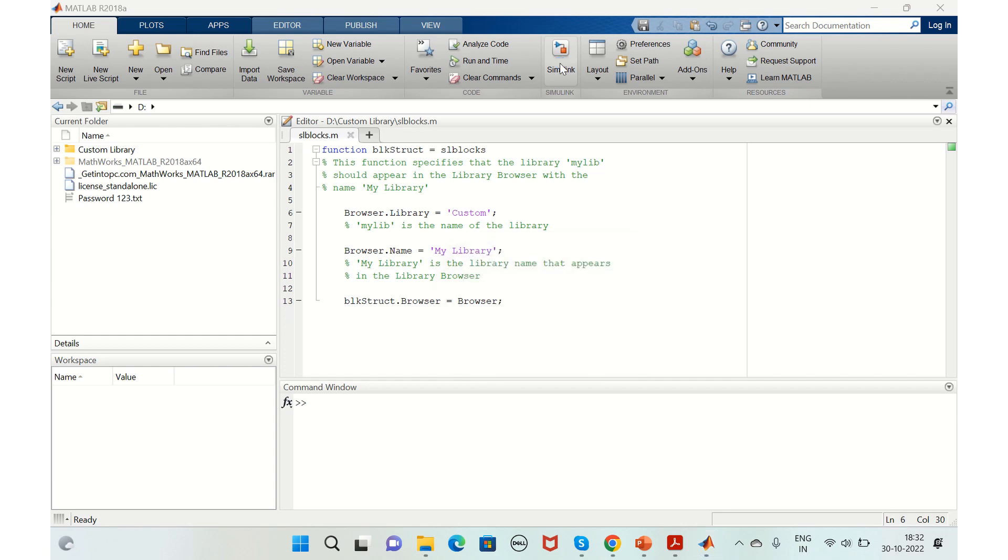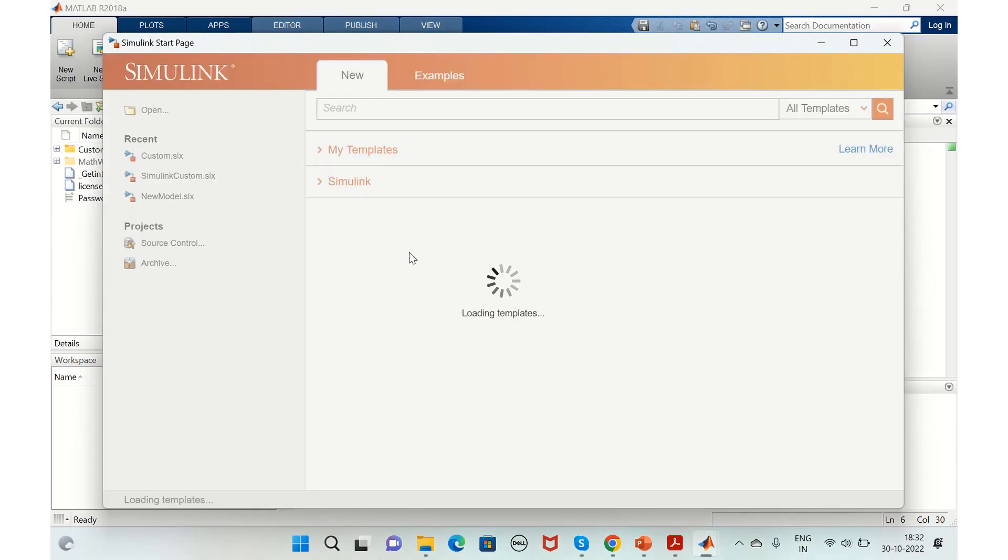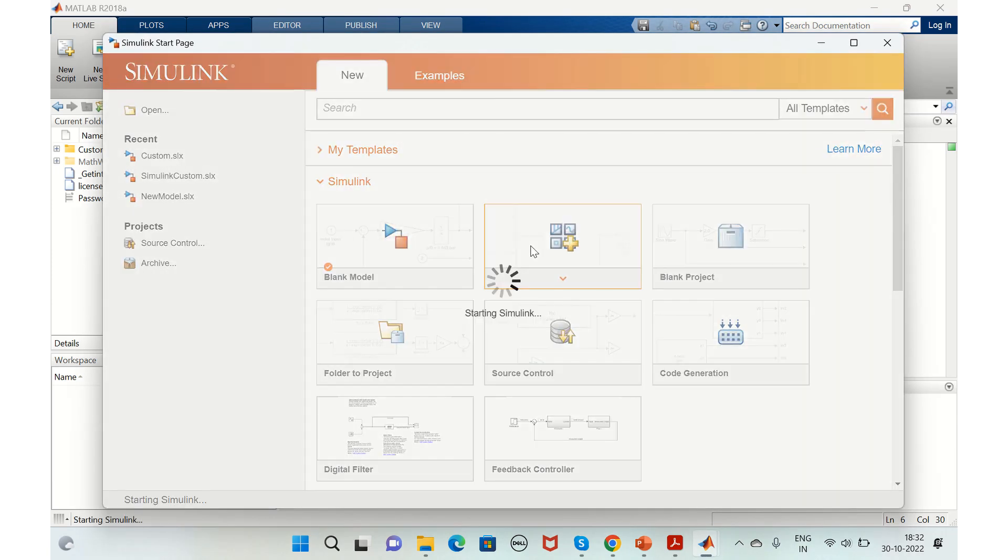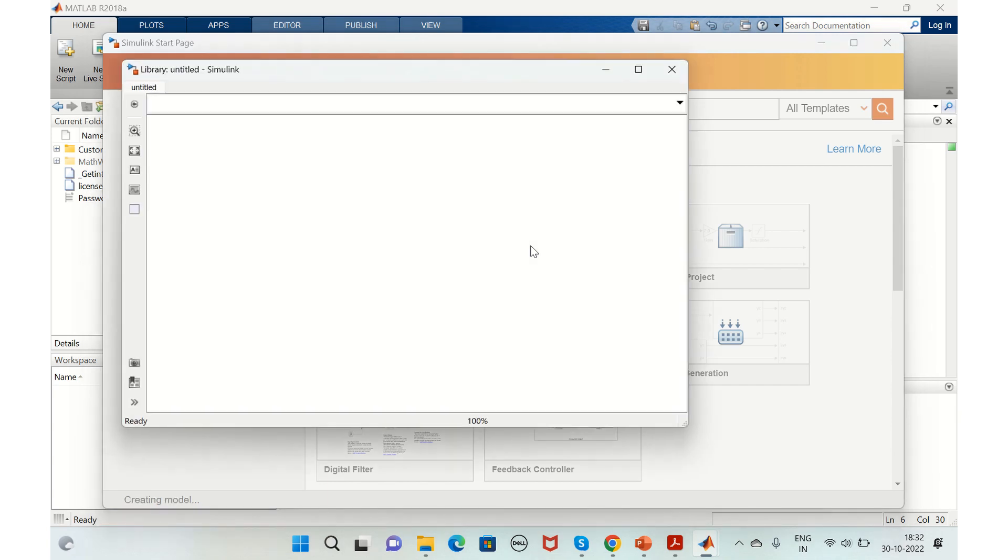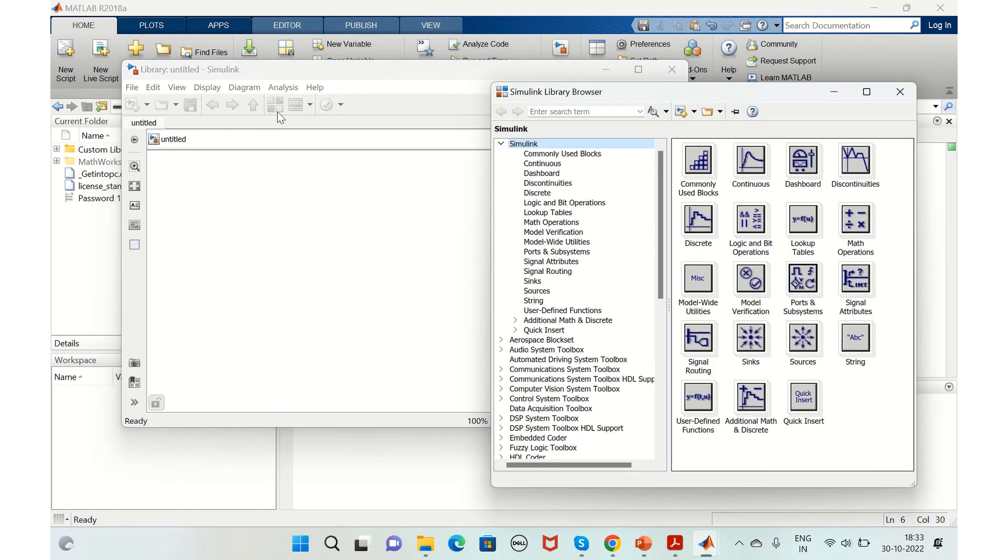For example, we'll go to Simulink blank library and we'll add a few blocks for the time being, say we need algebra and constant.